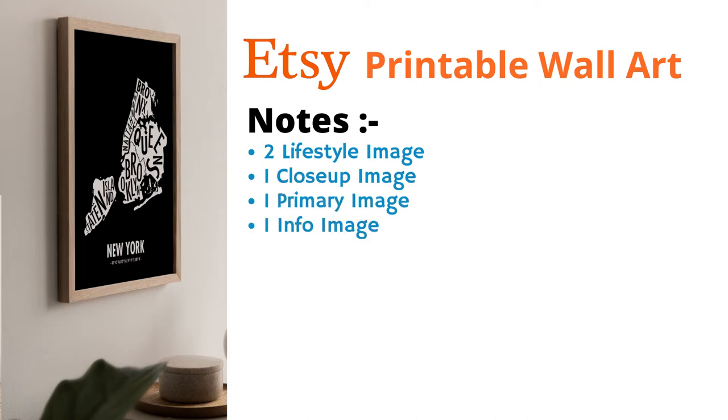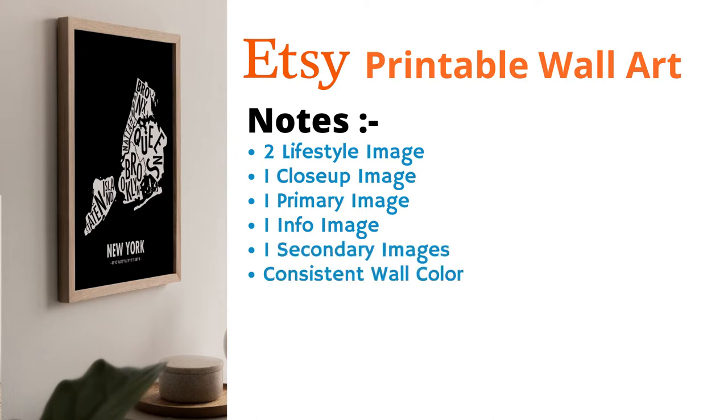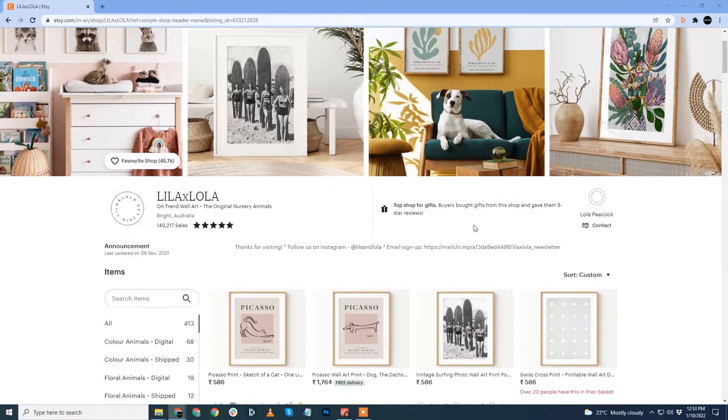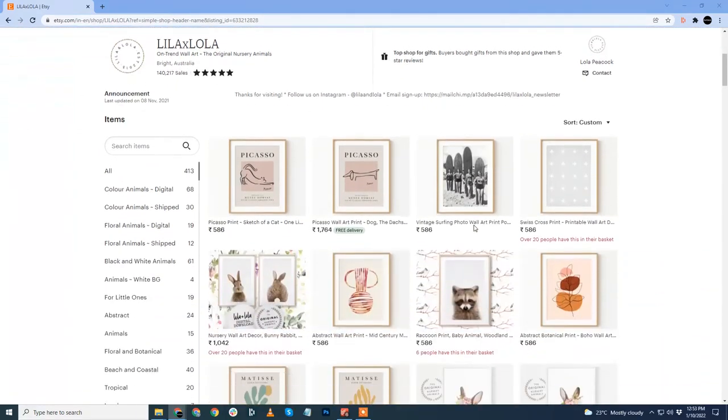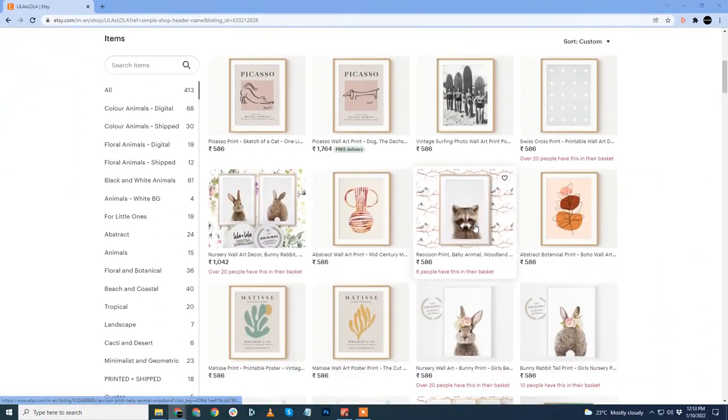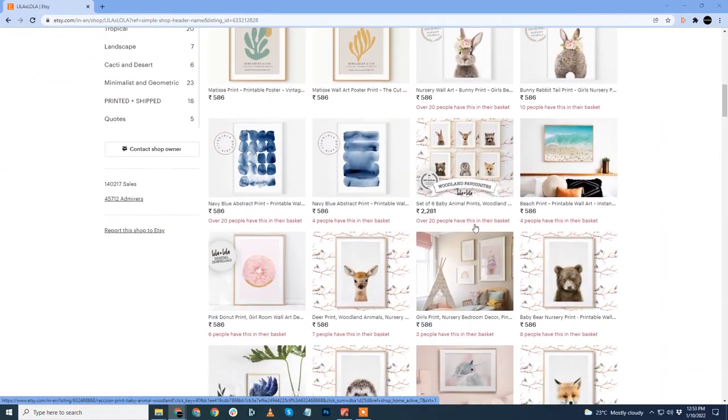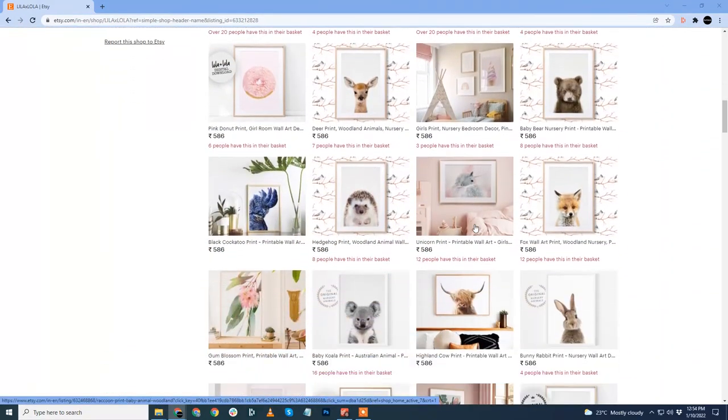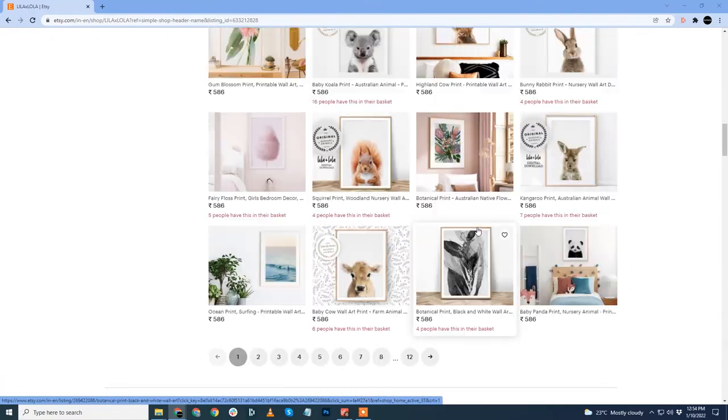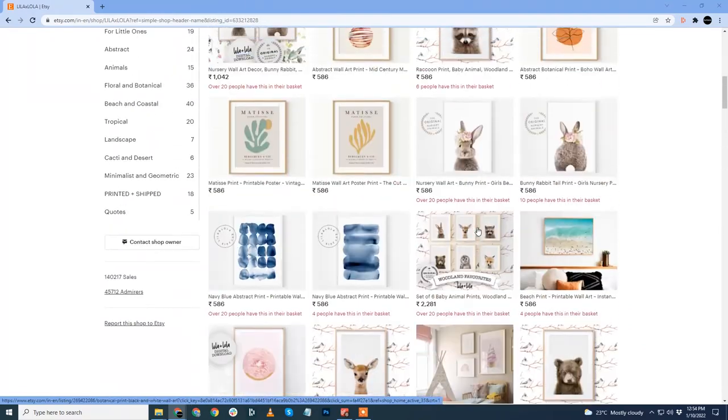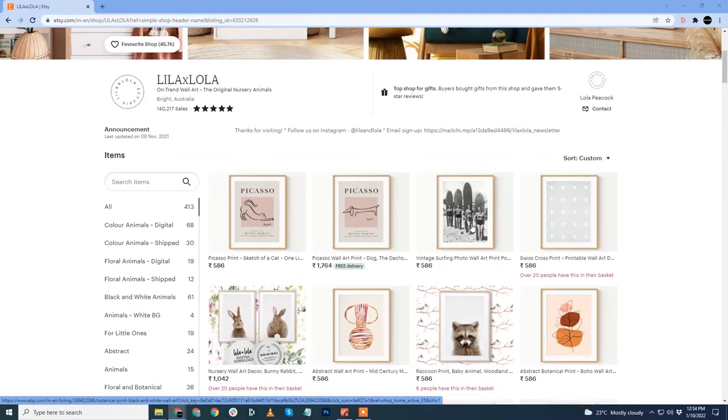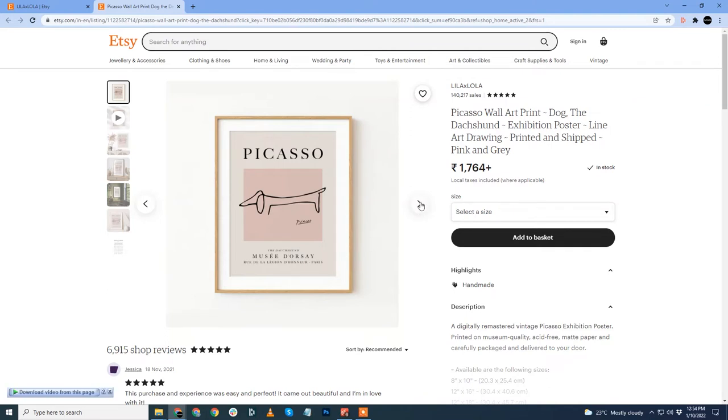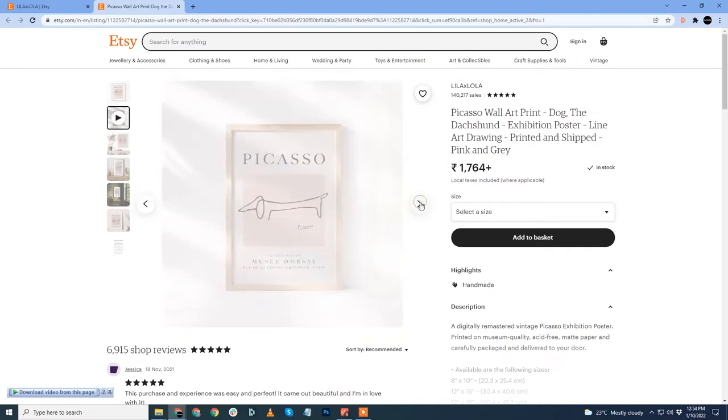I am not sure if you noticed, but the wall color for all the images are the same neutral gray color. Now, let us jump to our next Etsy store, Leela and Lola. This store has over 140,000 in sales. The first look at the listing shows some degree of consistency, but not entirely consistent as the previous store. I will click on this Picasso dog art listing. The first primary image is a neat frame with a matte board. The wall color used gives a great contrast to the artwork.